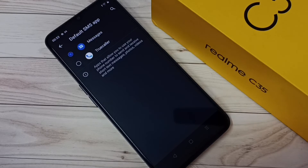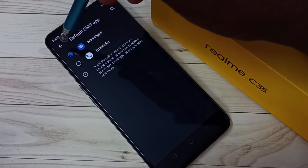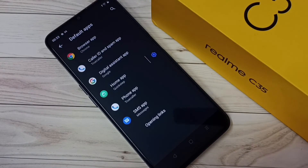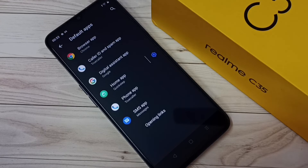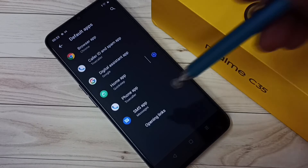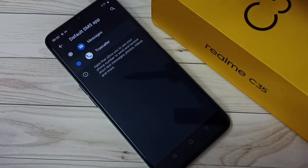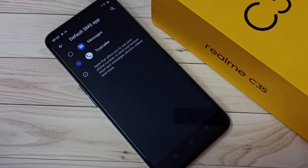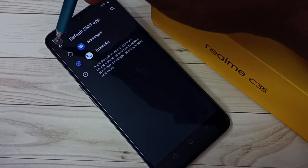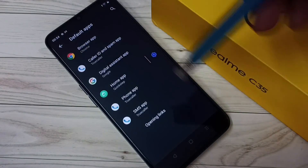Let me go back. So if you want to again set True Color as the default Messages app, you can go to SMS App and select True Color. Okay, so please try this.